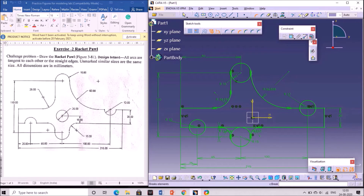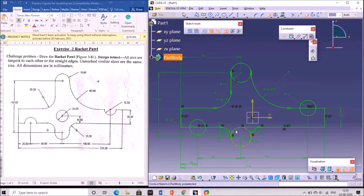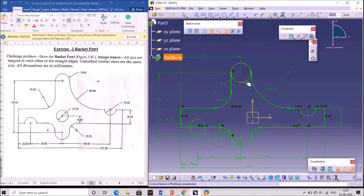Next, using the quick trim option, select the unwanted objects in the figure. Click on them to delete the selected lines. You need to remove the unwanted lines, circles, and arcs from the figure. As per the reference sketch shown on the left side, remove the unwanted lines and arcs in the sketch.